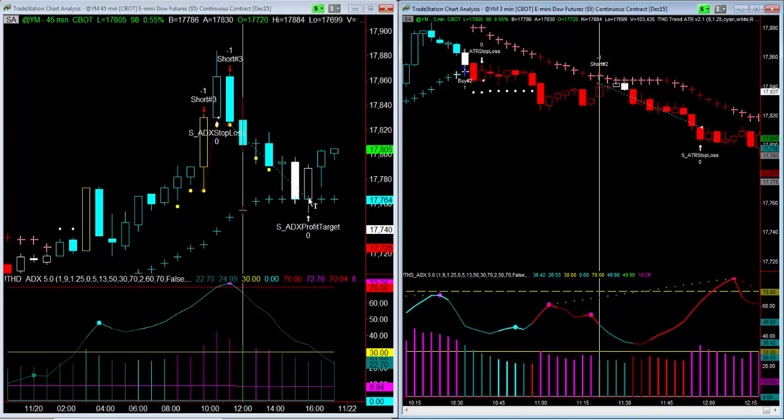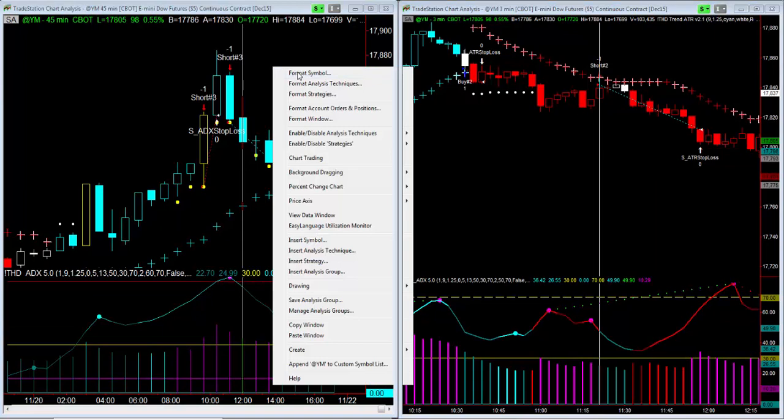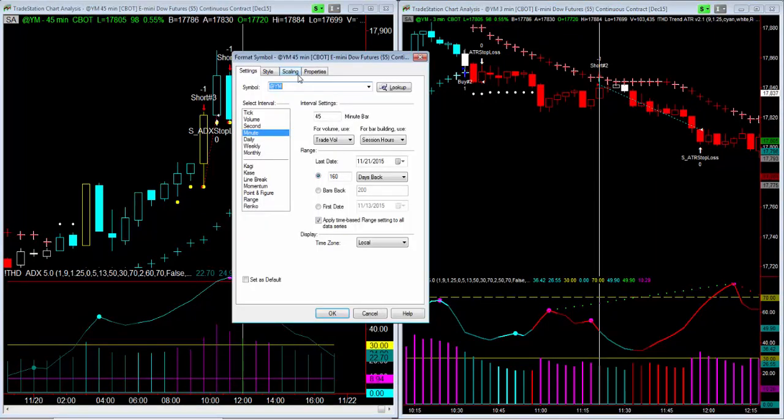That's the difference between having a strategy that's running on the live edge of the market versus one that's running on historical data. Now let me show you what I'm talking about.